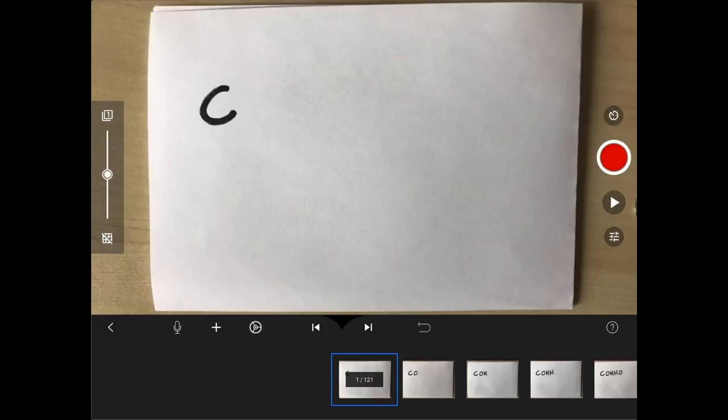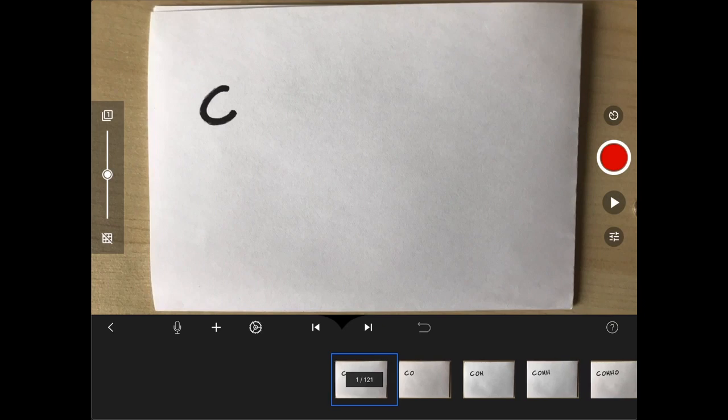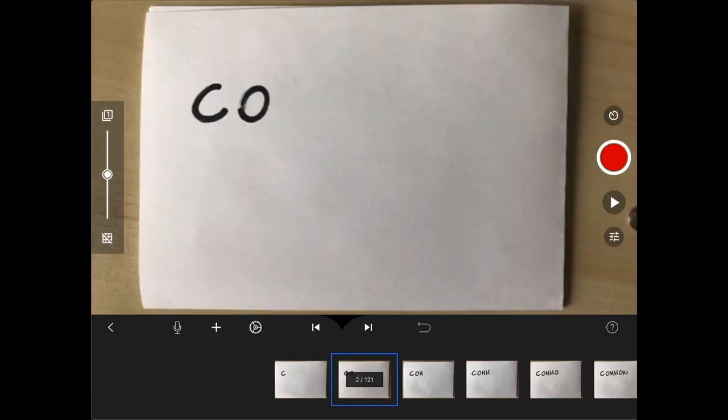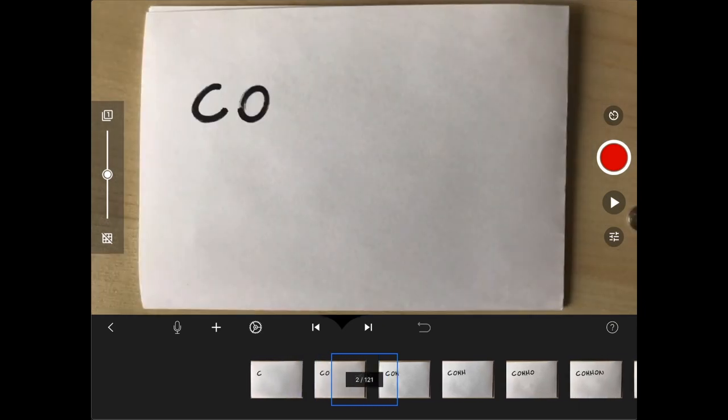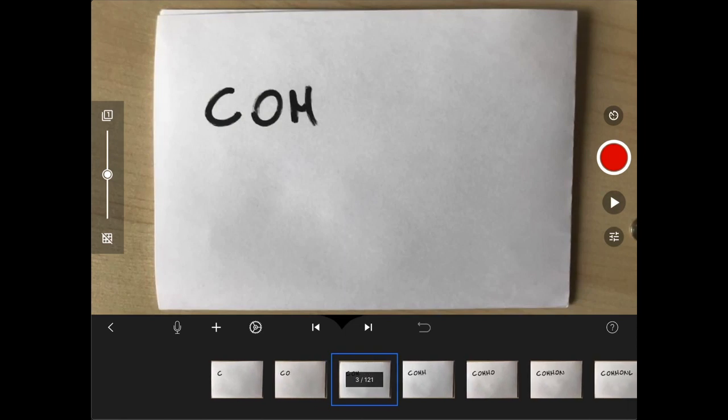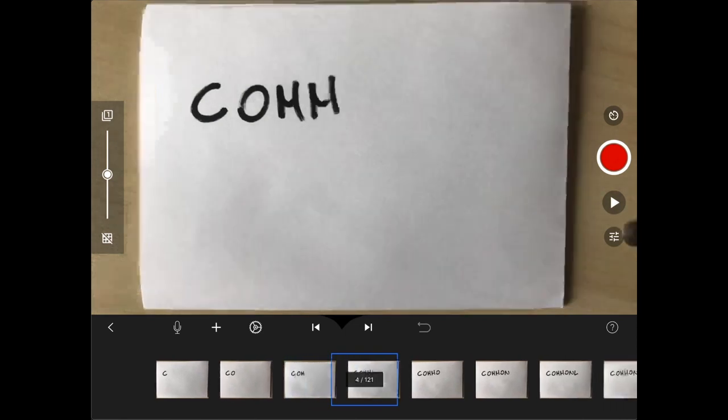As you can see, my 30-second stop-motion video consists of 121 images and photos. I recorded the title Letter by Letter, which actually took quite a long time.